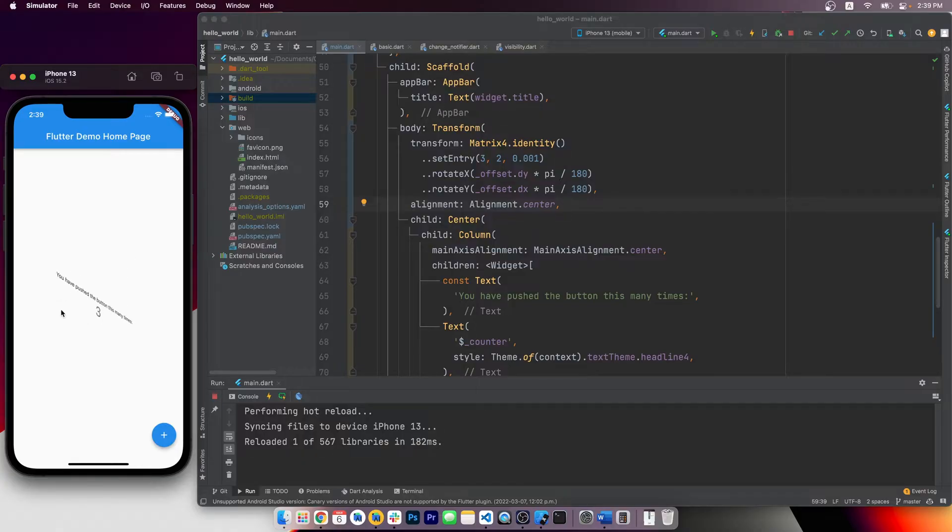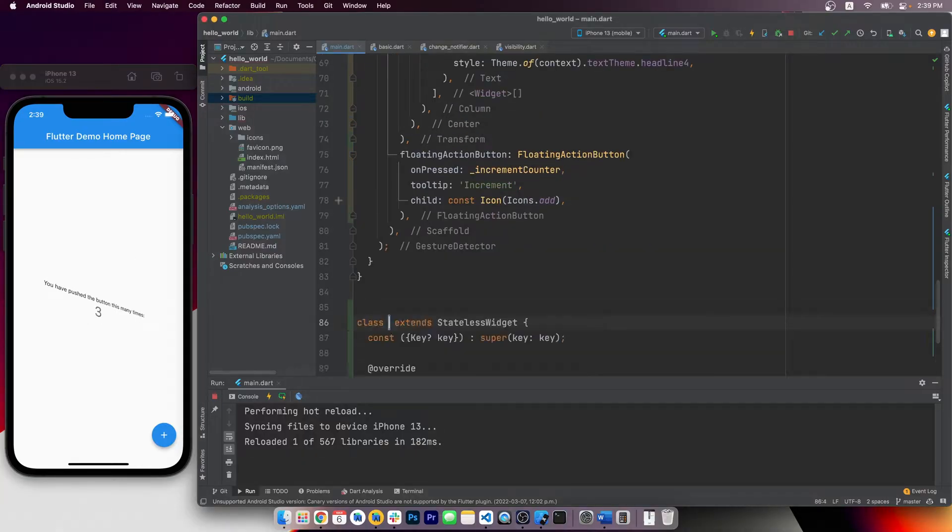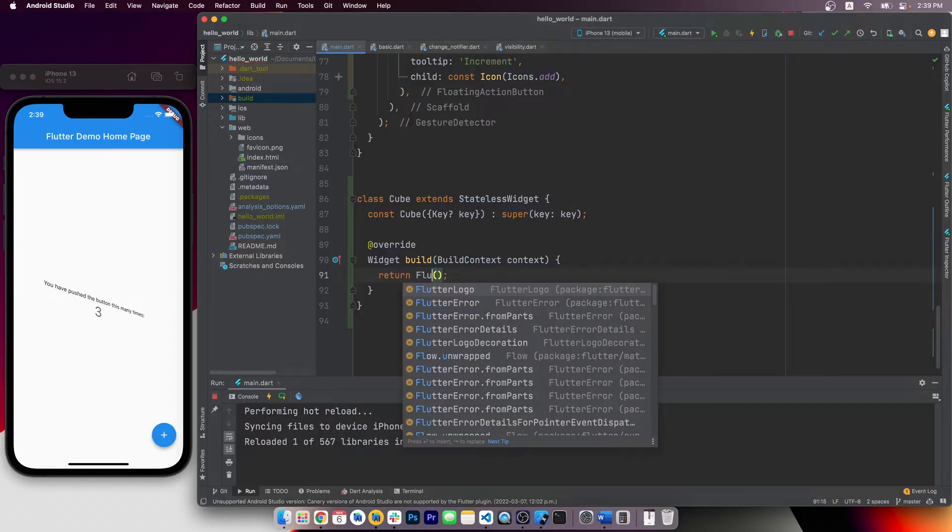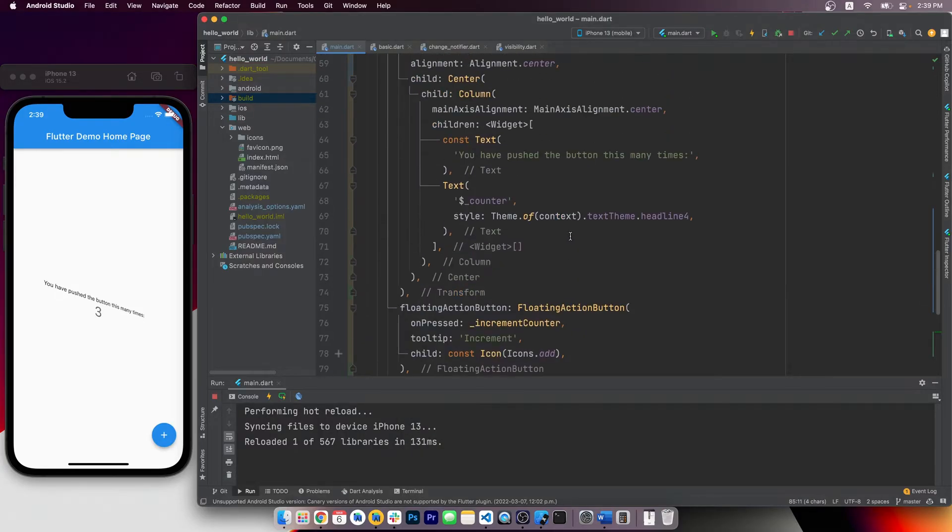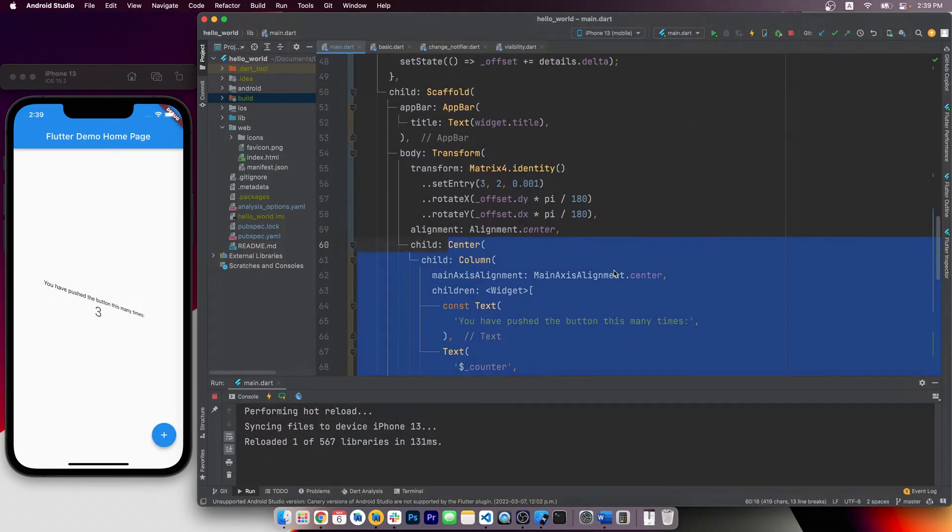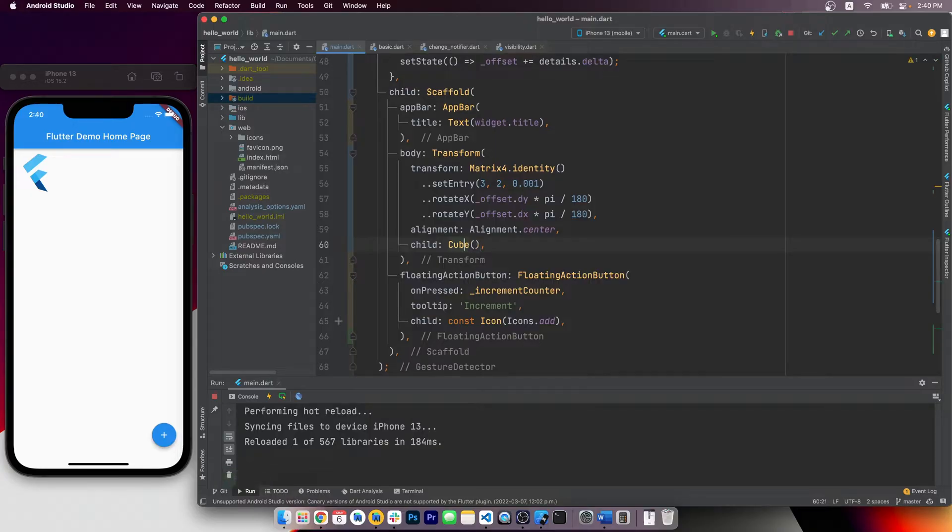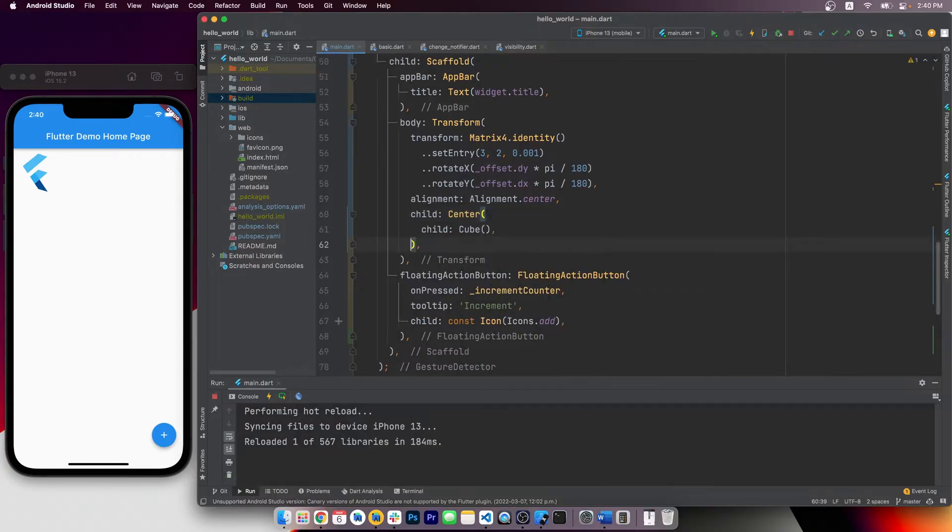Now let's make a new widget, it can just be stateless, and we call it a cube. It only draws a flutter logo for now. And let's use it in the body here, delete everything and use our cube instead. And let's wrap it with the center widget.